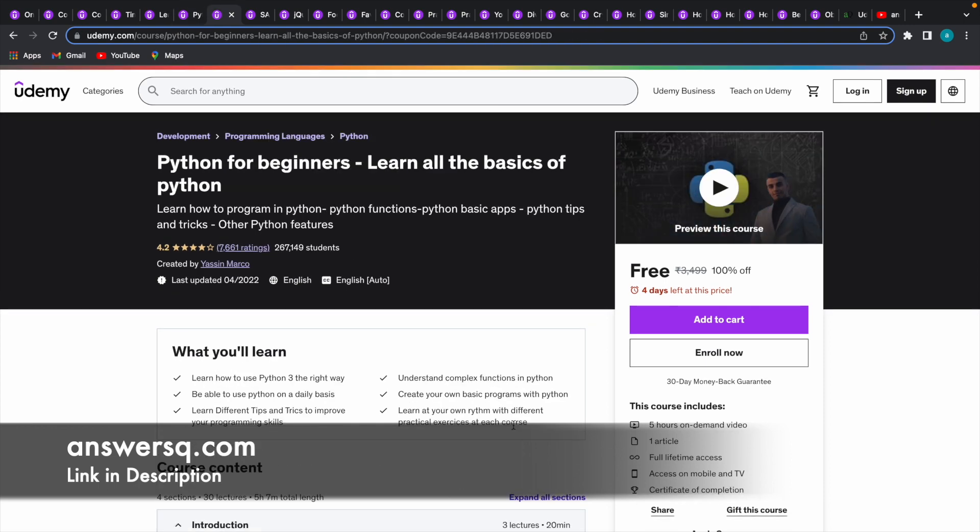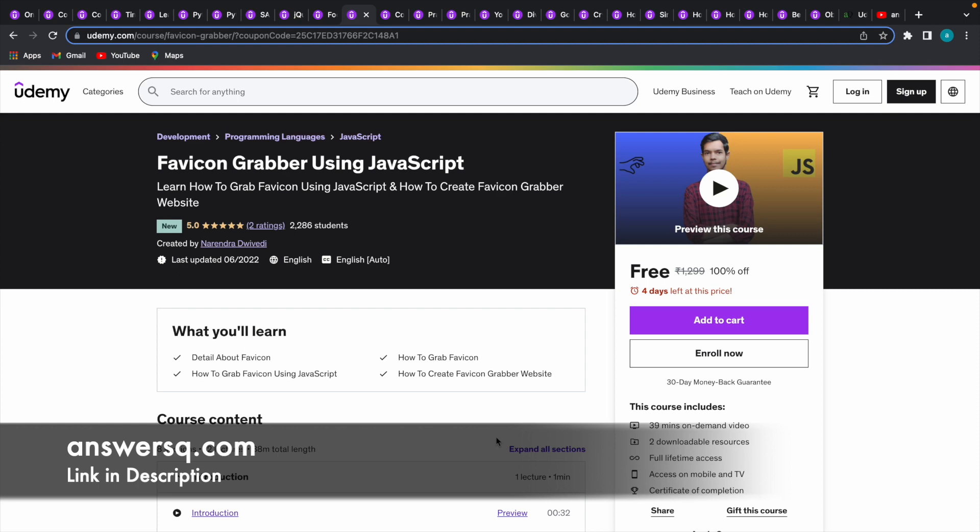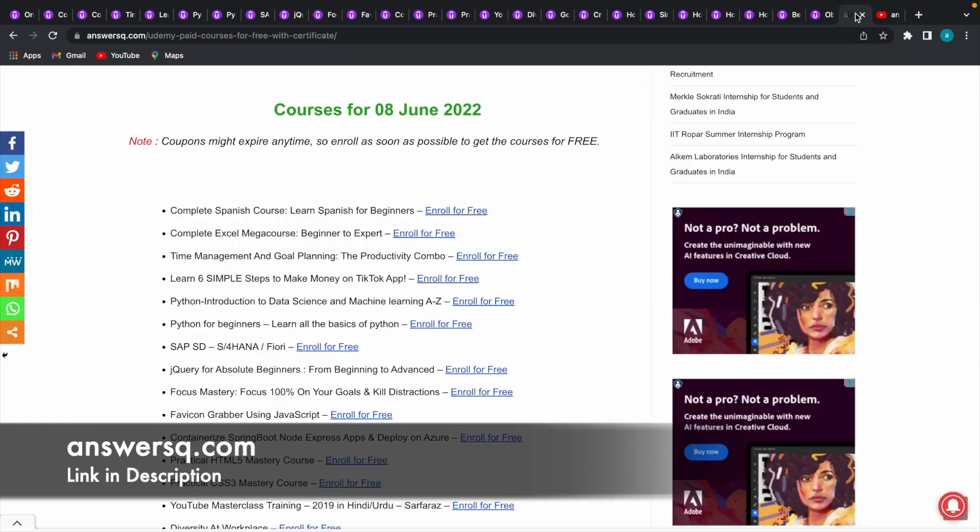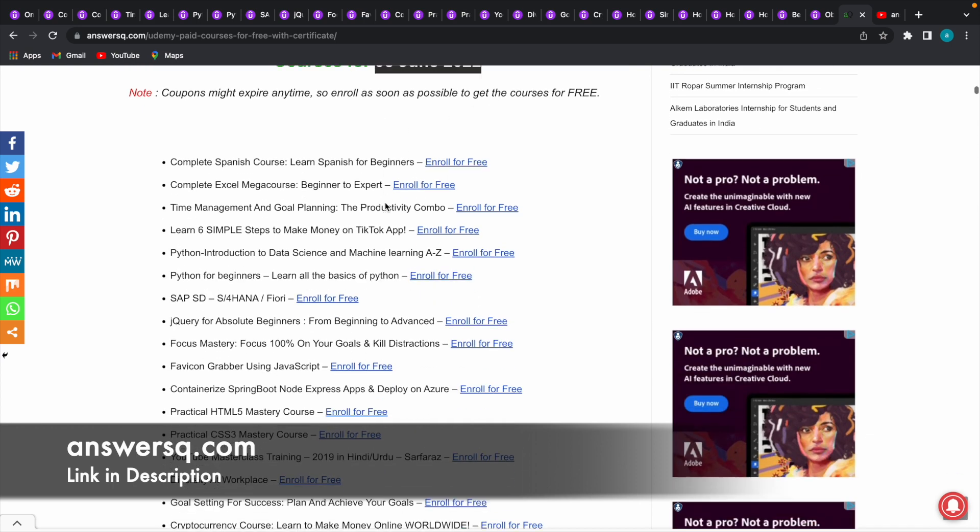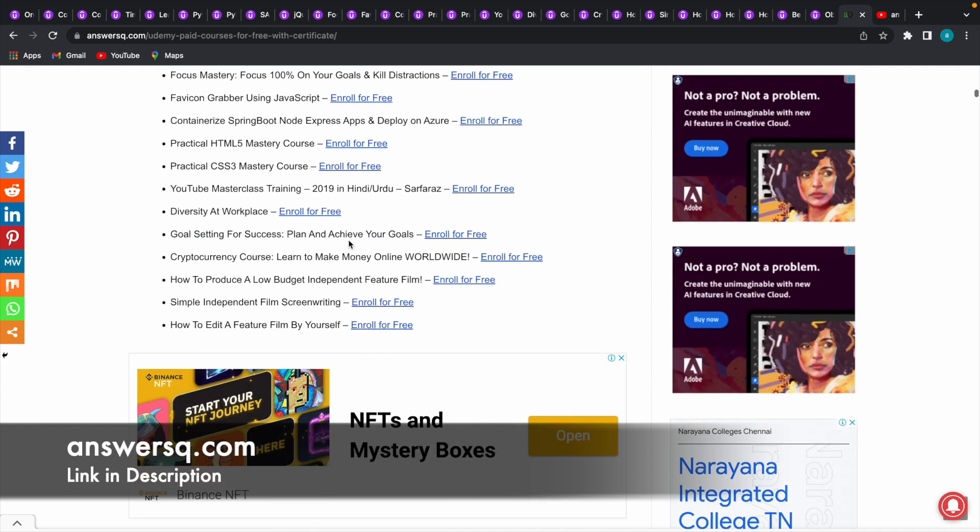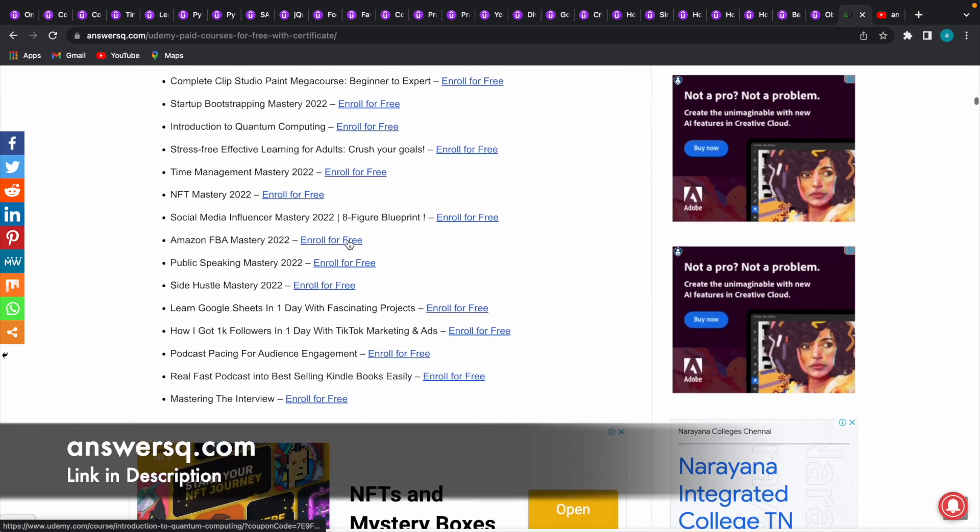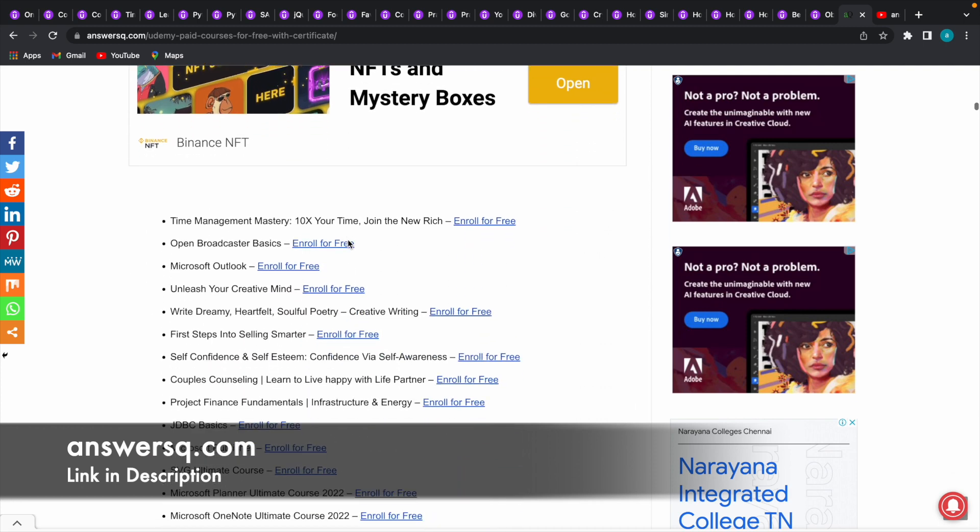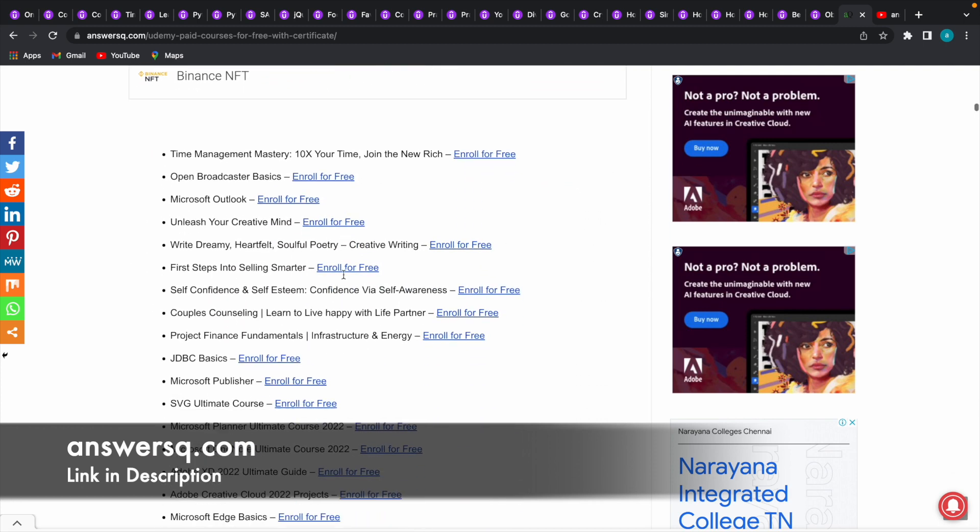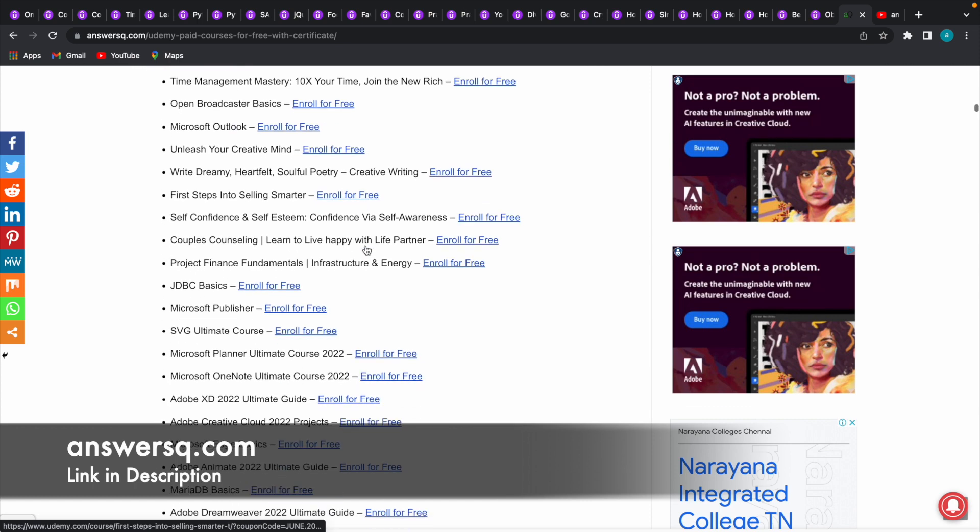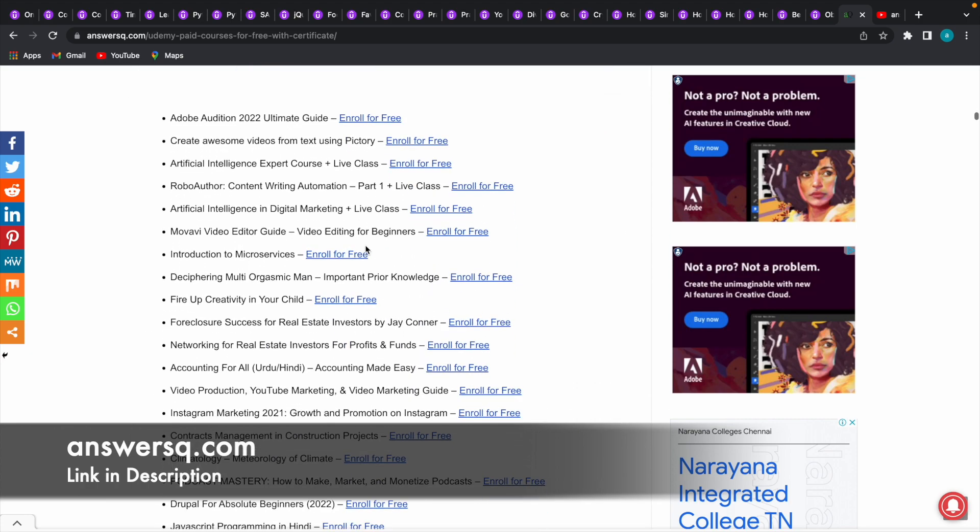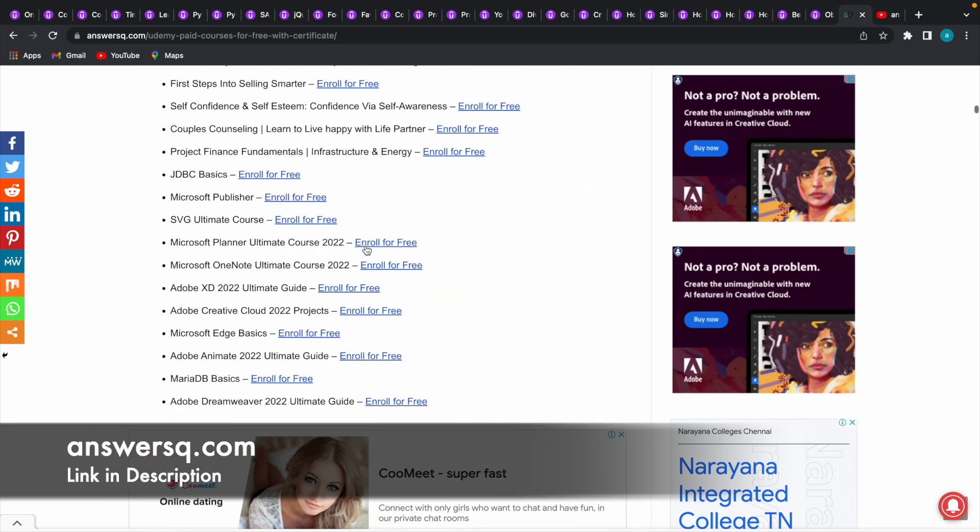There are a lot more courses - you can get all these courses for absolutely free of cost at one place, and that is the Answersq website. I'll leave a link through which you can access this page in answersq.com. In this page, if you just scroll down here, you can see courses for 8 June 2022, that is today's date. Here you can see all the courses that are currently available for free in Udemy. These are paid courses which we are getting for free using 100% off coupon codes. The coupon code has been already applied and the link has been given here. You can simply click on the 'Enroll for Free' link given here and enroll in the courses that you like. You can enroll in unlimited number of courses - that's up to you.